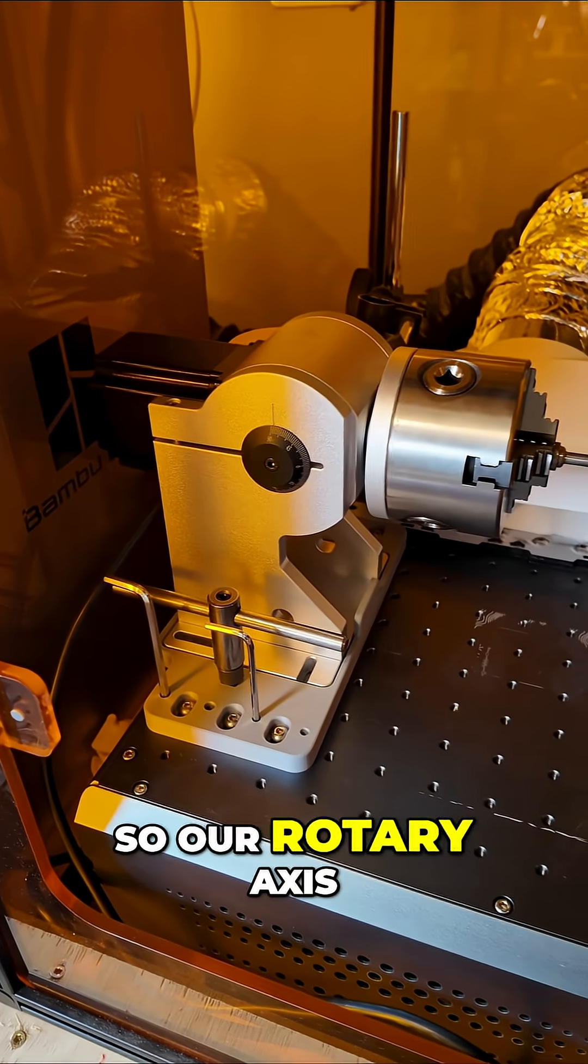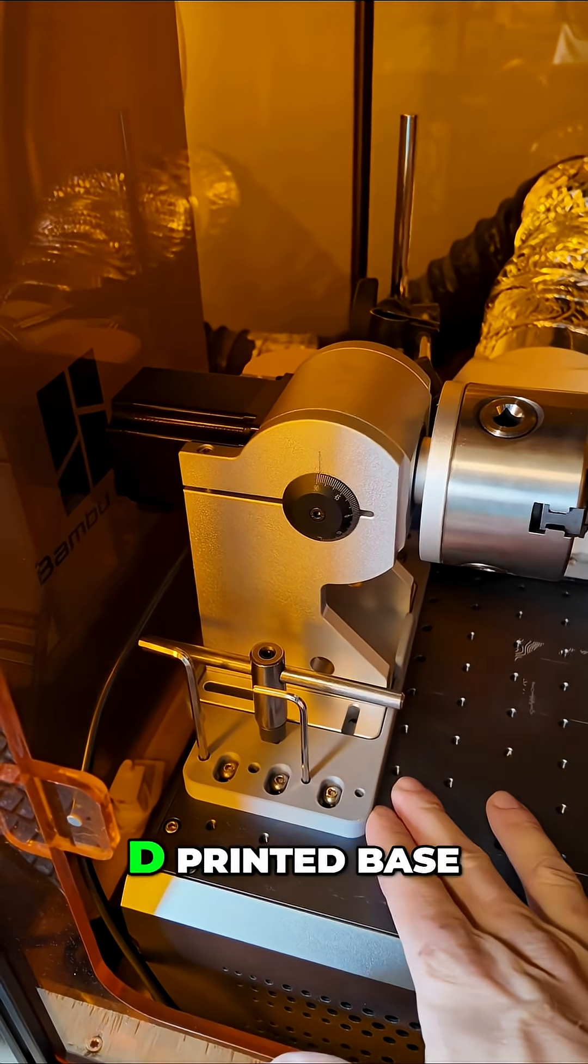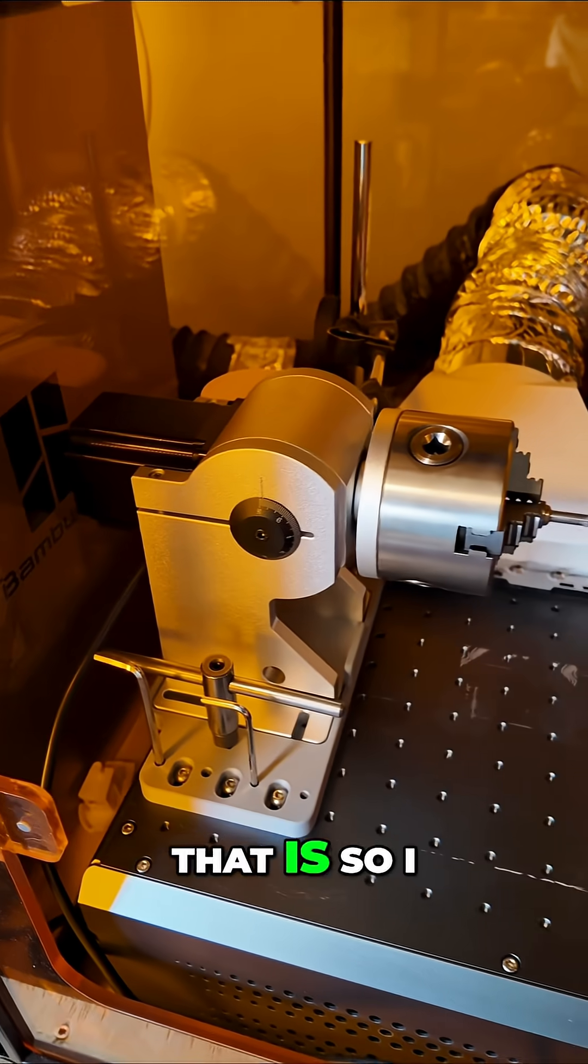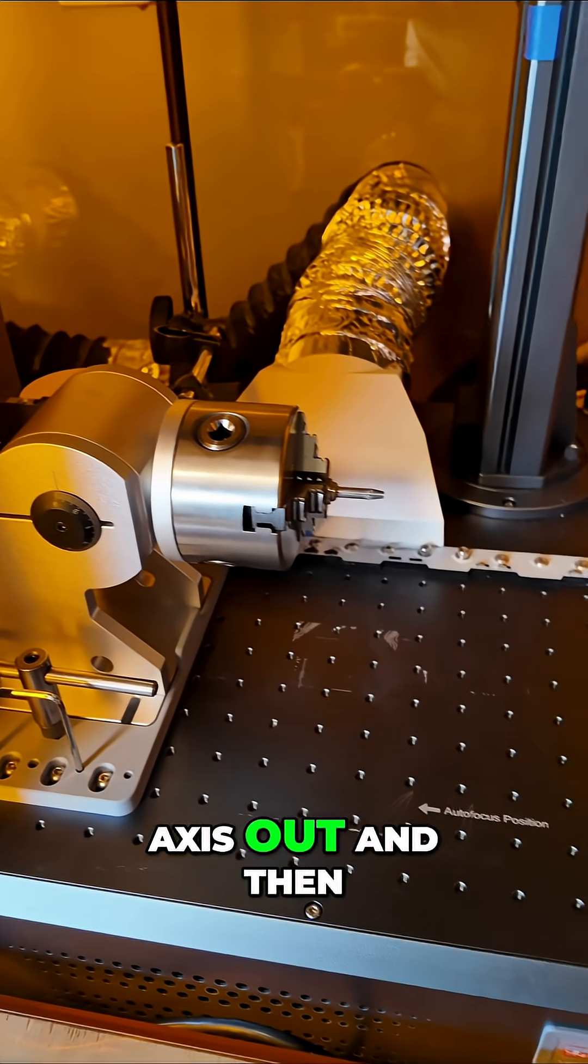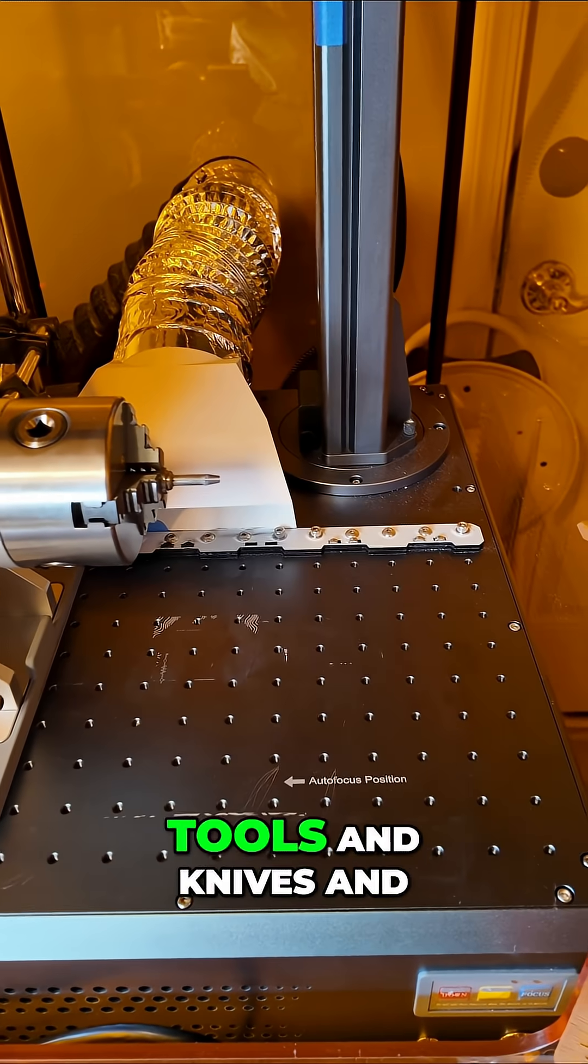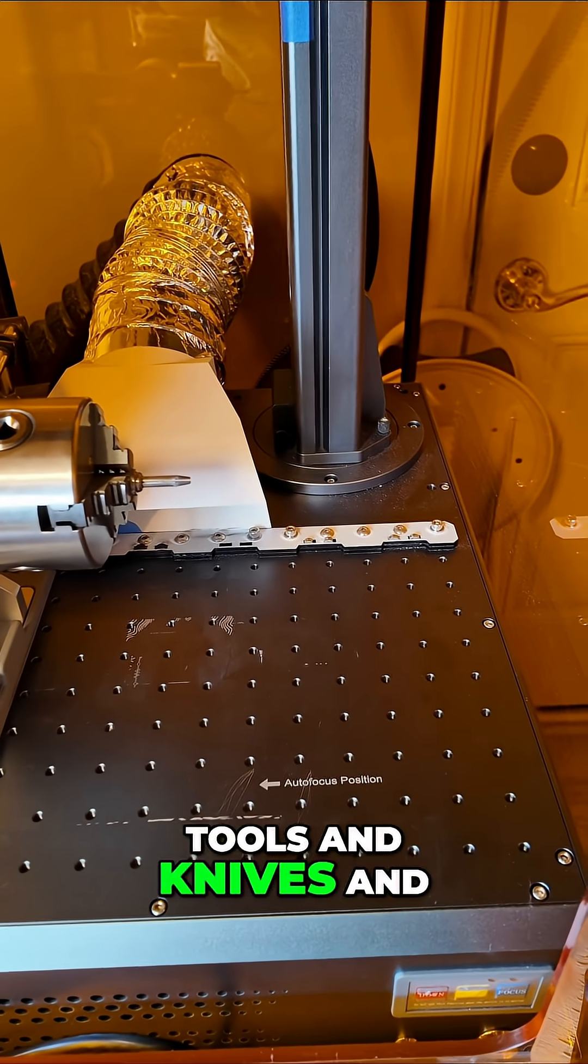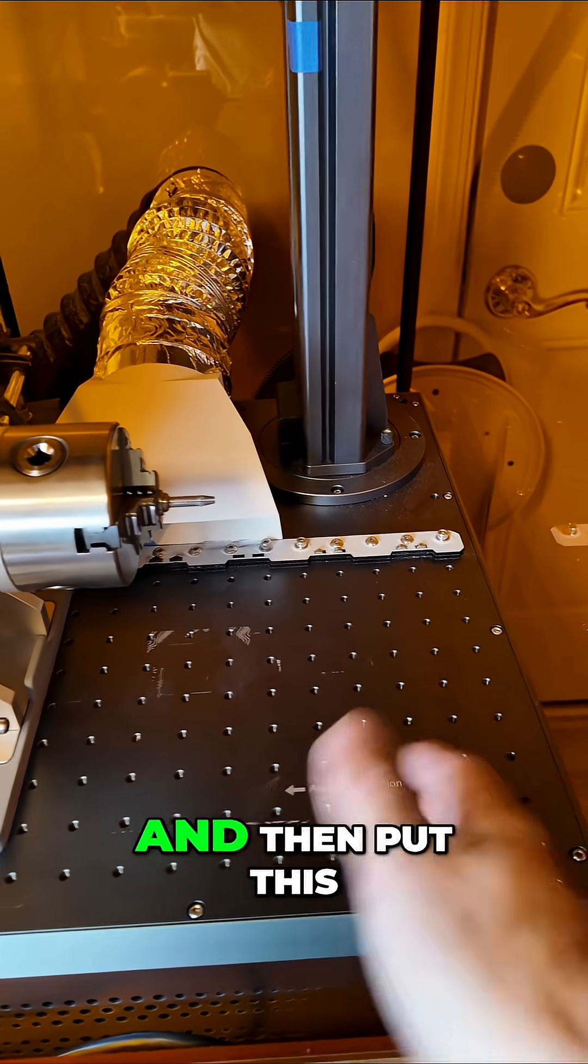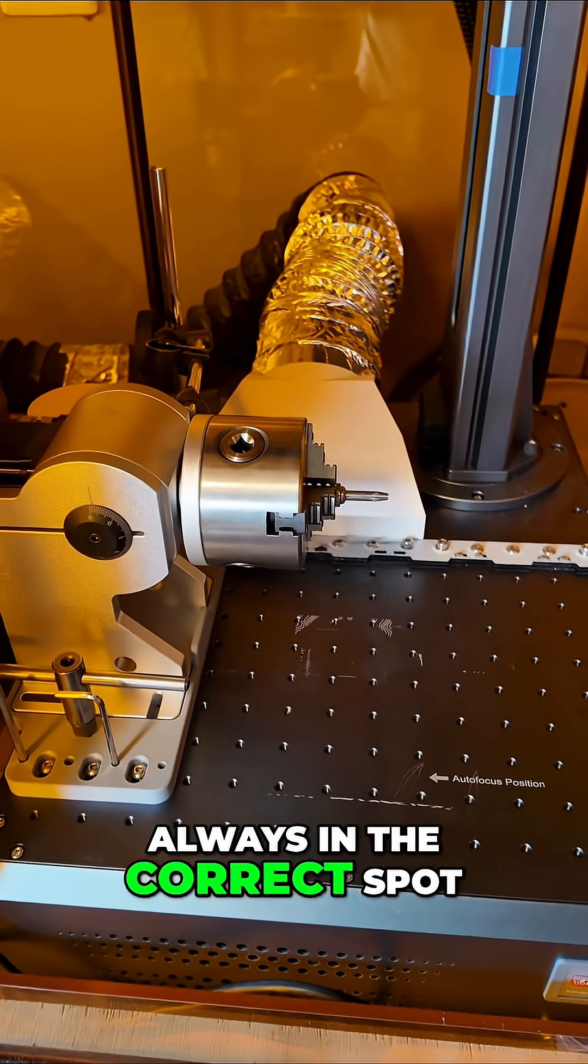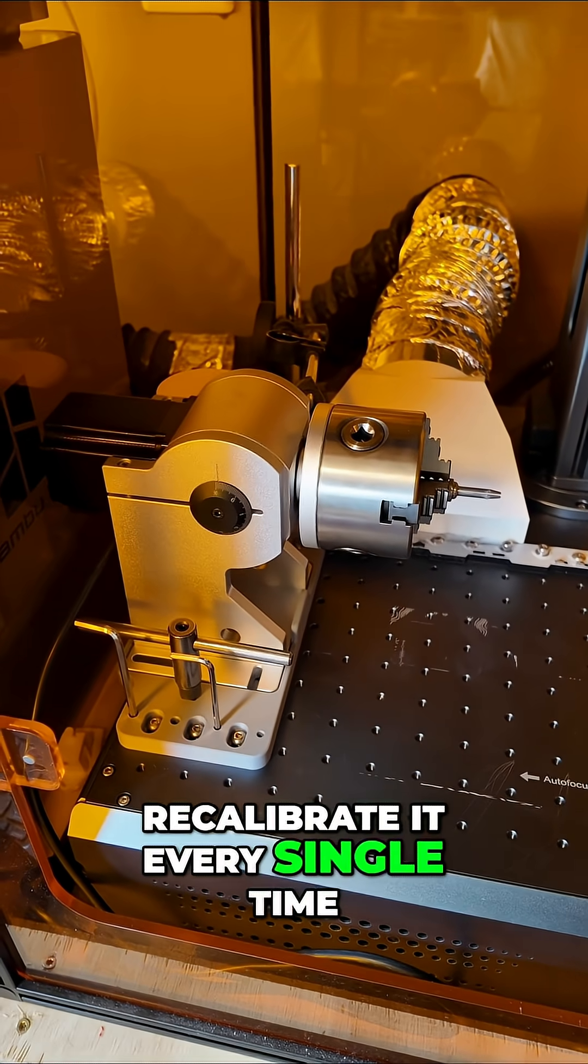The rotary axis sits in this 3D printed base so I can take the rotary axis out and laser multi-tools, knives, and blades in this area, then put it back in. It's always in the correct spot, so I don't have to recalibrate it every single time.